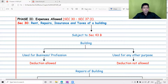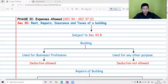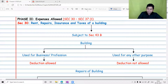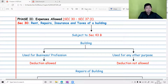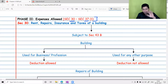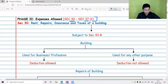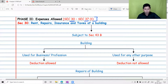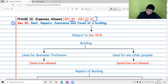Let us discuss expenses which are allowed under the PGBP chapter. The list of allowed expenses is given from Section 30 to Section 37(1). The first section, Section 30, talks about rent, repair, and insurance of a building.